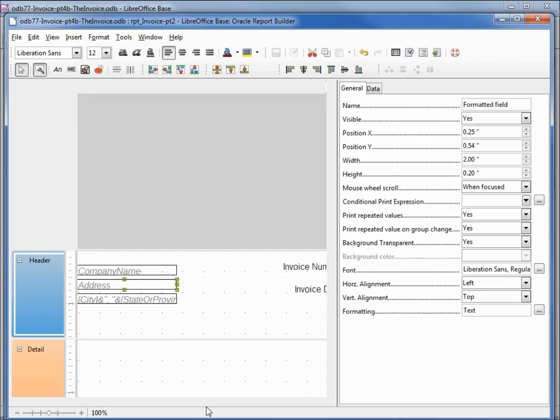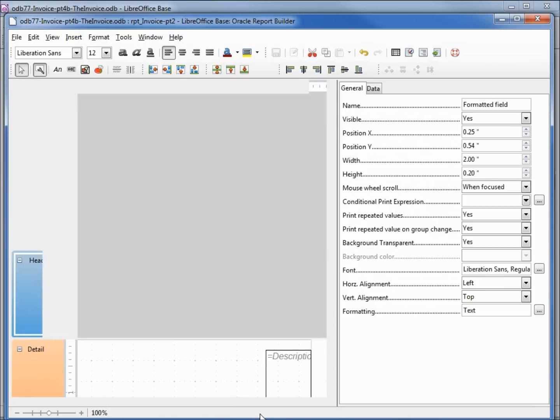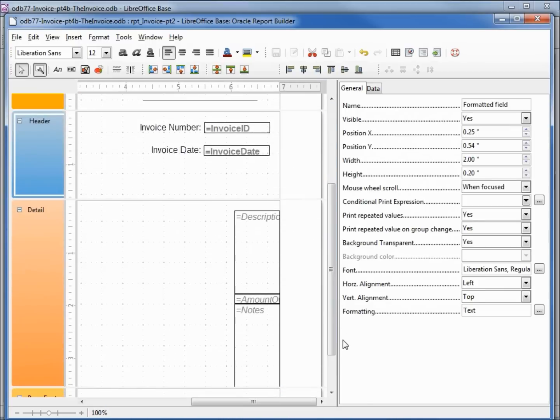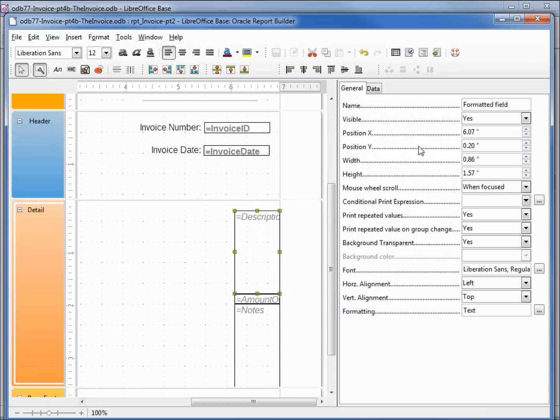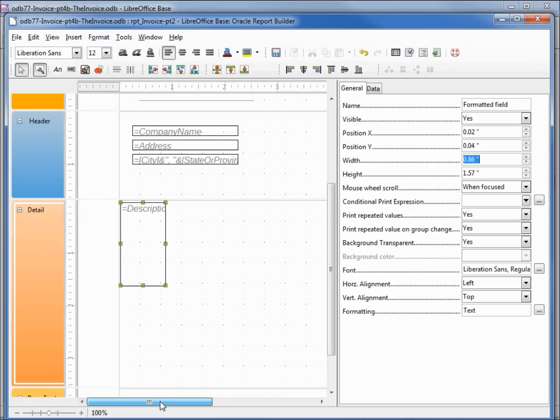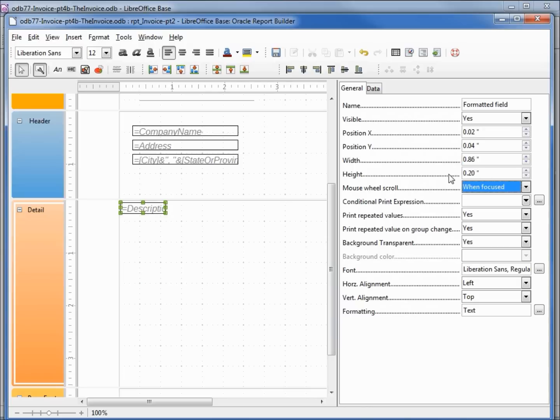Let's go down to the detail area. Going to select my description. I want my position X to be 0.02, position Y to be 0.04. Let's scroll over and see. That looks good. I want a height of 0.2 and a width of 3.7.